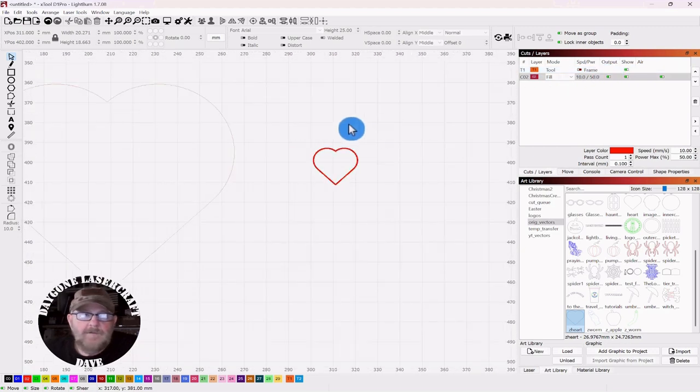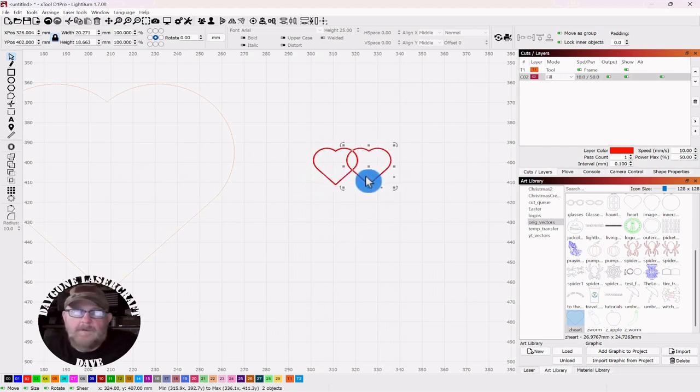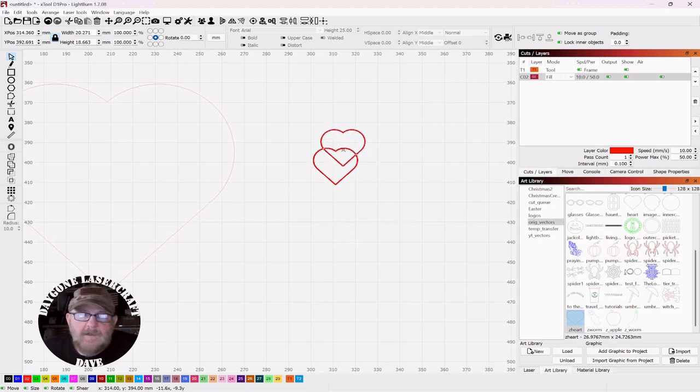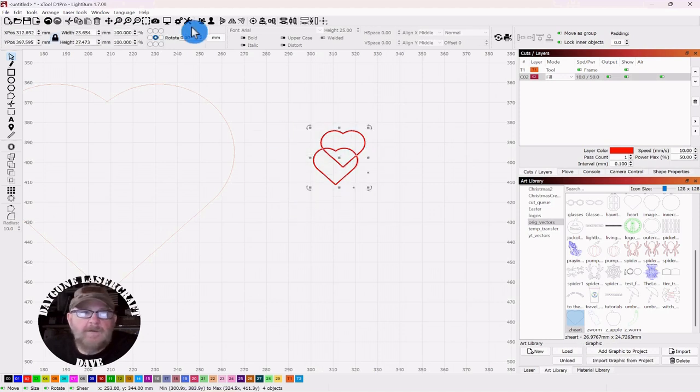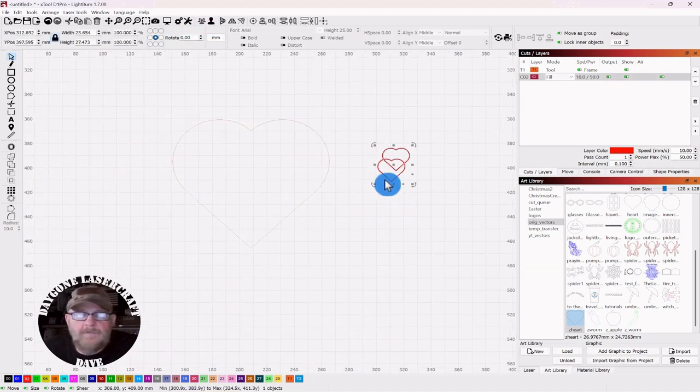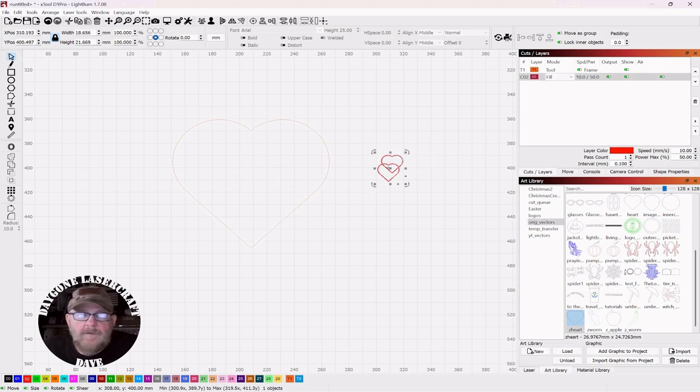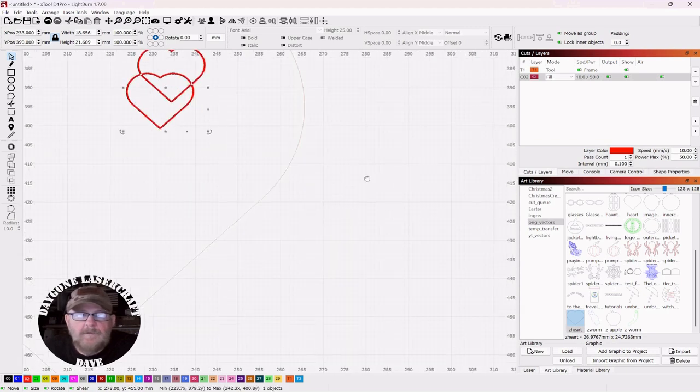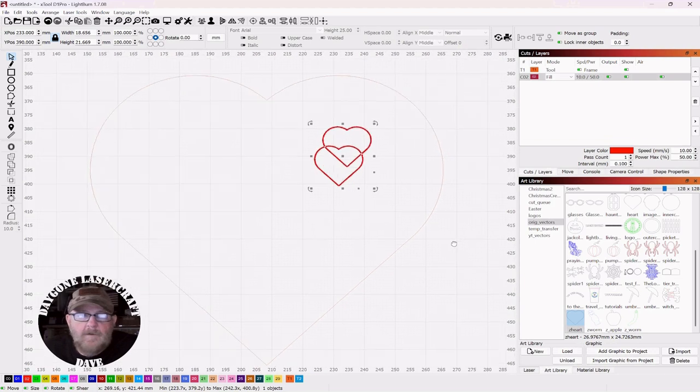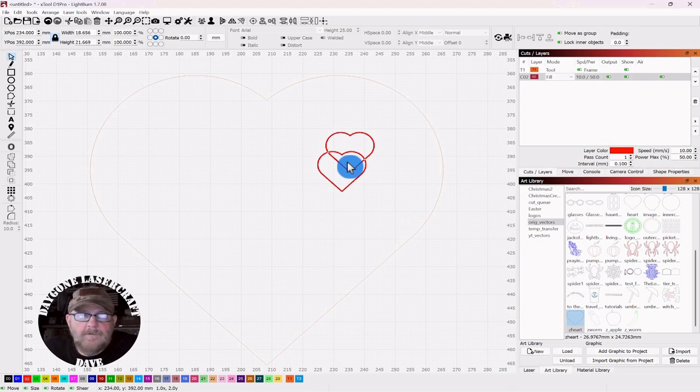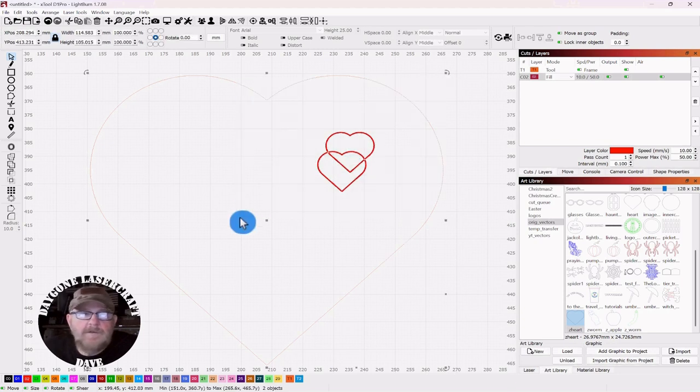So we're going to get two of these. Just select, control D, get a copy. And we're just going to overlap them. Something like that. Select and then group it all together. And we can just move it over to our big heart and put it somewhere around in there. Should be good. Then we'll see how long this is going to take.